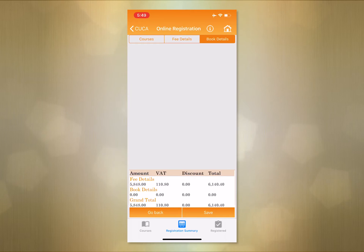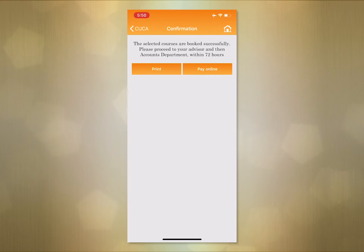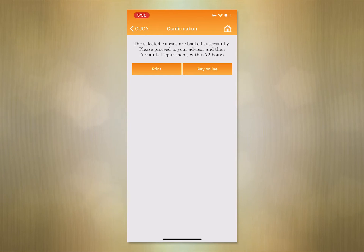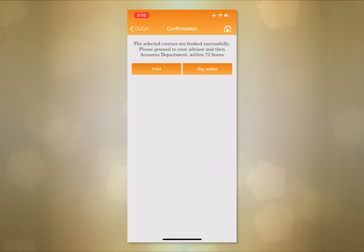Step 4. As you can see, we have two options: either online payment or to visit the accounts department within 72 hours.